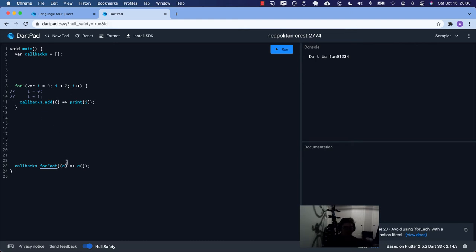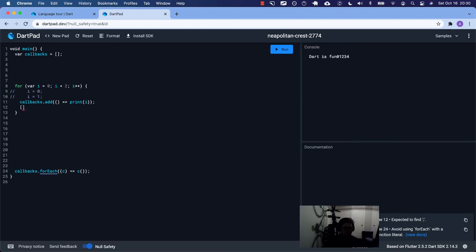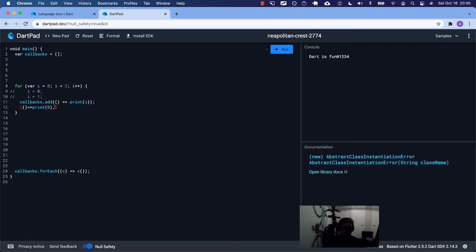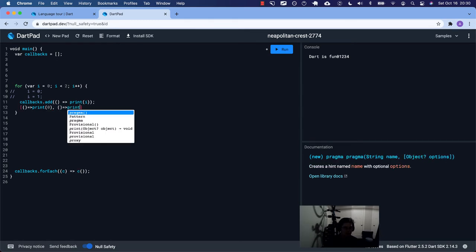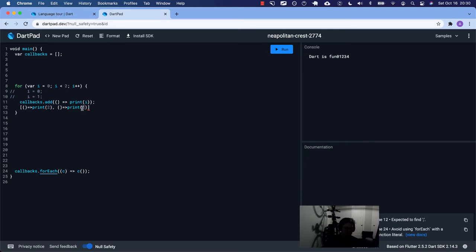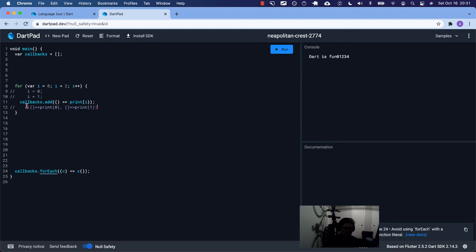Because later we're going to invoke that method — we're going to call it down here. The callbacks array will have as its first element an anonymous function that prints zero, and the second element an anonymous function that prints one. Apparently in JavaScript this becomes two somehow — which is a big deal and counterintuitive. This is the final collection of things we get when we run this for loop.